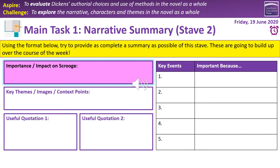We then have a very similar task, but this time it's about Stave Two. Same idea — we look at key events, why they're important, their impact on Scrooge, key themes, images, context points, and two quotations from the text. And obviously this profile you will find very, very useful moving forward in terms of making notes for your revision. So do have a good old go at it. Again, five to ten minutes — not a massive task, but worth doing well.